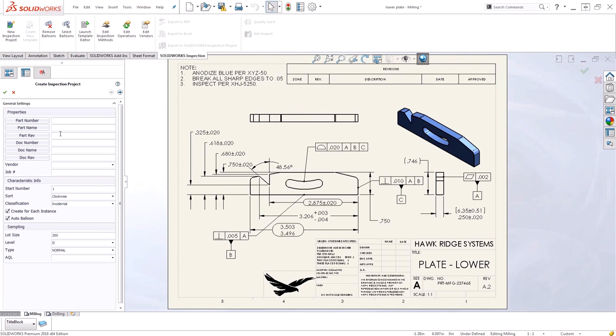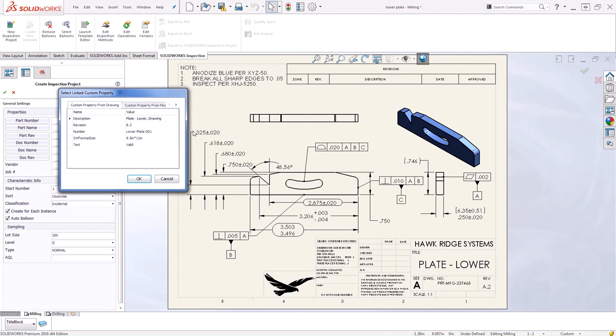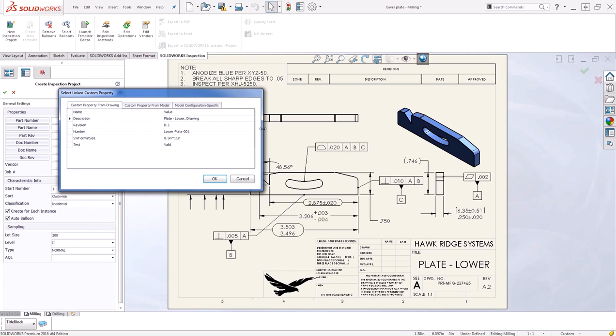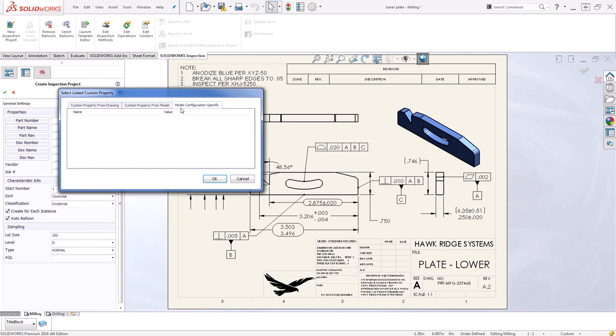To create that link, I'm going to go ahead and click on the name of the actual property. I'll begin with the part number. This will open up your link custom property dialog. Here we can link this property to the custom properties from the drawing, from the model or configuration specific.